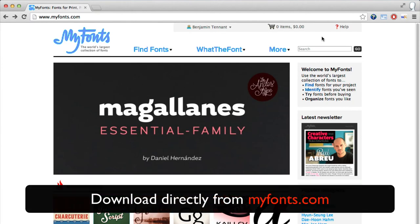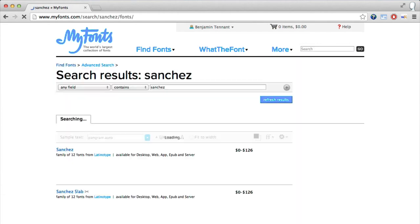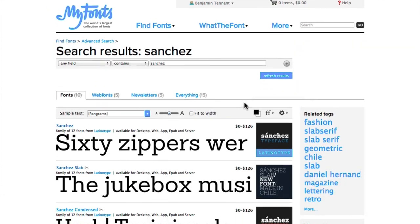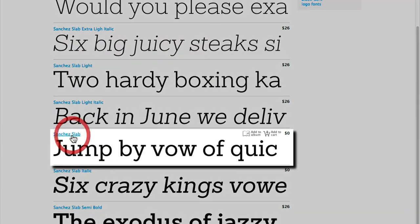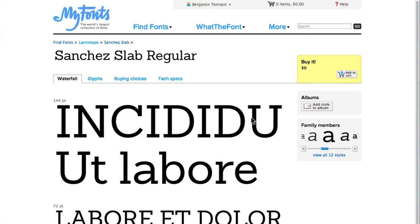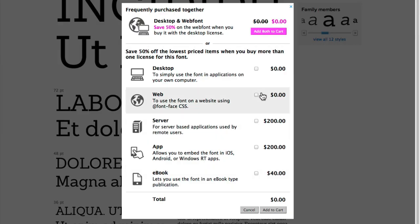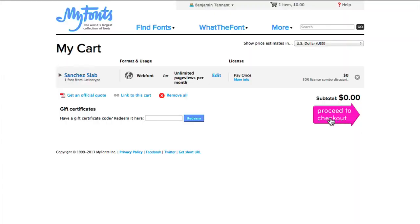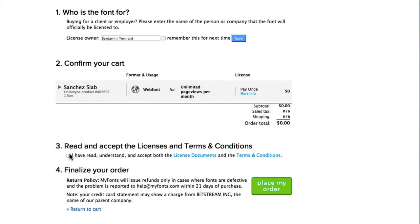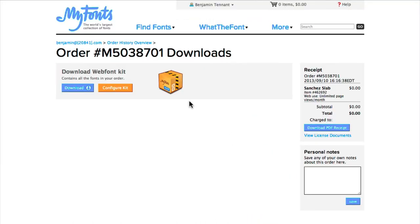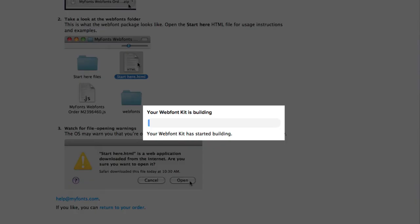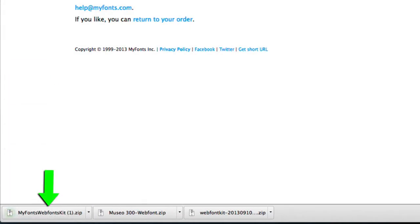ProPhoto is also compatible with Web Fonts downloaded from MyFonts.com. There, find the font you want, add it to your cart, go to checkout, creating an account if you need to, accept the terms, place your order, and download the Web Font Kit. You'll be able to upload this directly to ProPhoto.